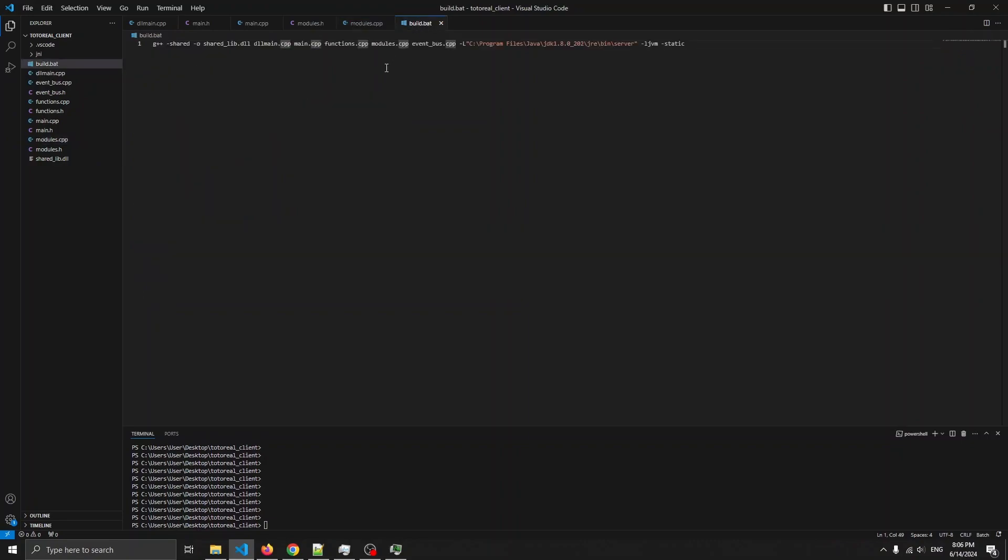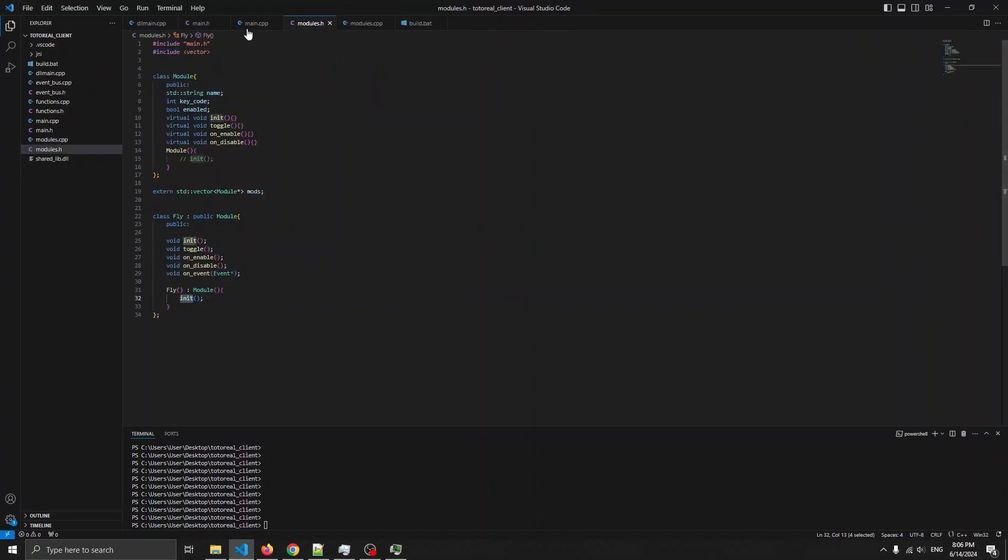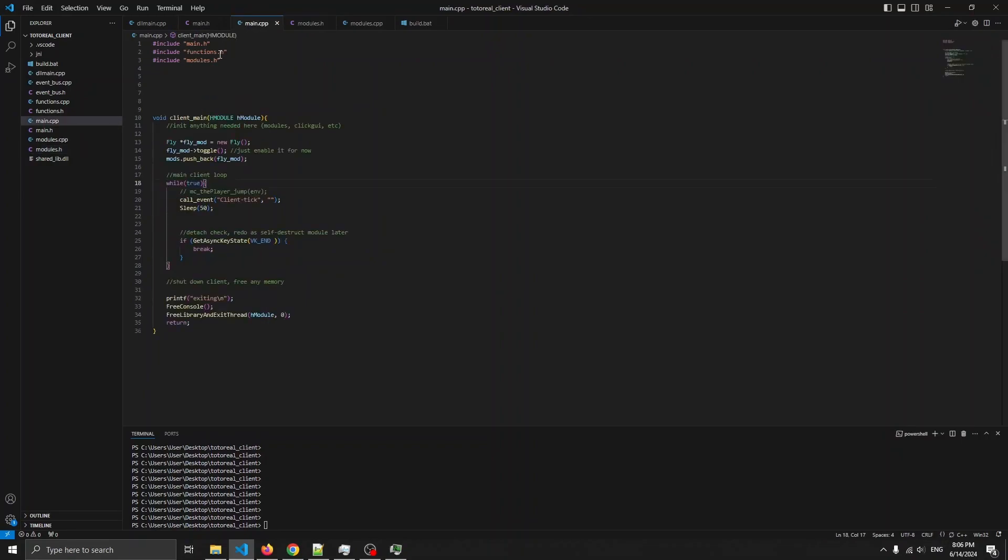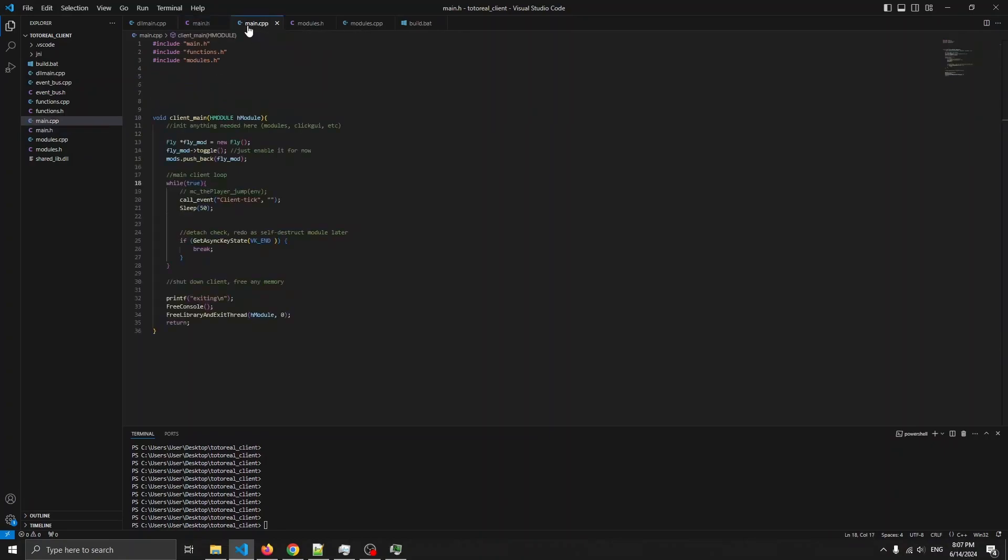In build.bat, there's modules.cpp and eventbus.cpp that have been added. And yeah, so this is including functions.h. This is including just main.h stuff. Also, main is now including eventbus. So that's also available everywhere.